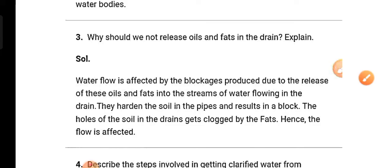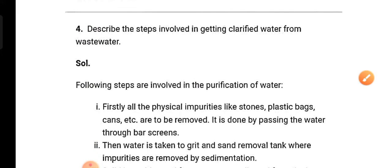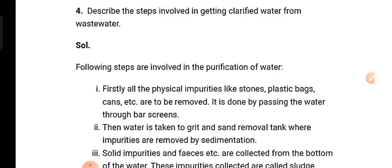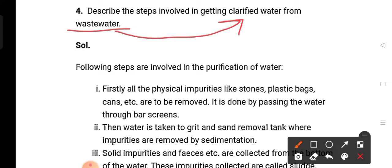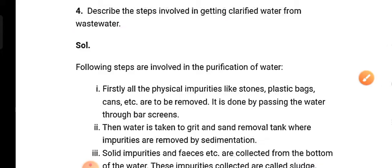The next question is: describe the steps involved in getting clarified water from waste water. Waste water means used water. So if you want to convert used water into clarified water, what steps are involved?